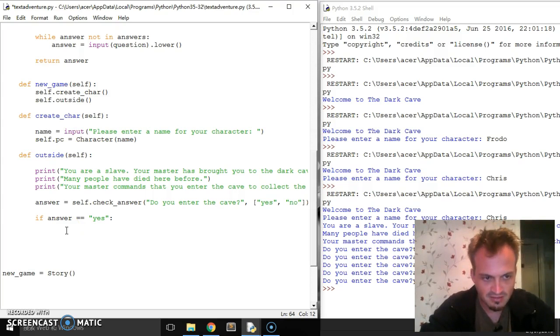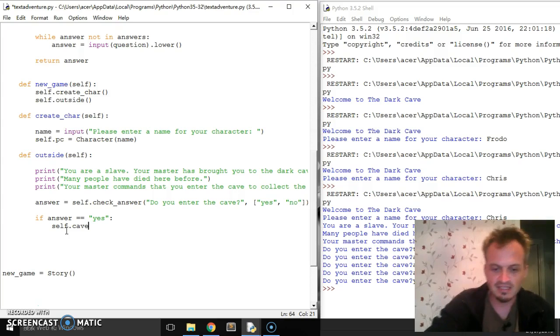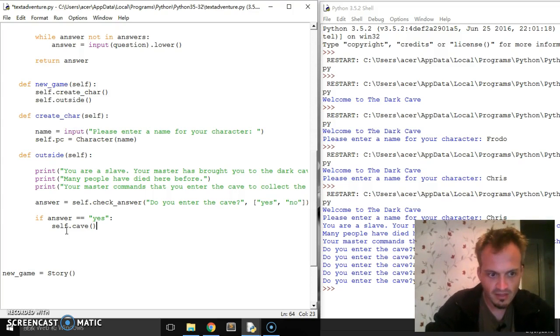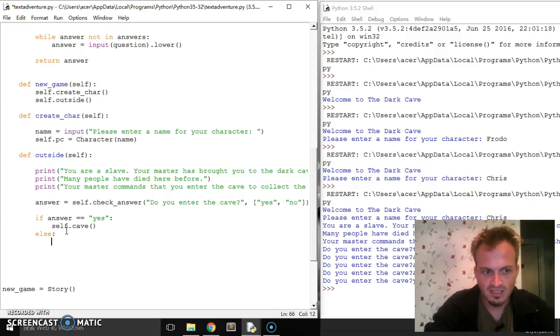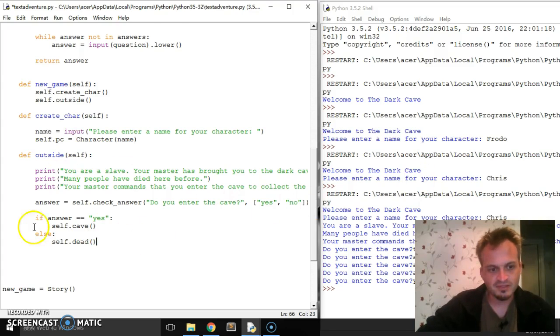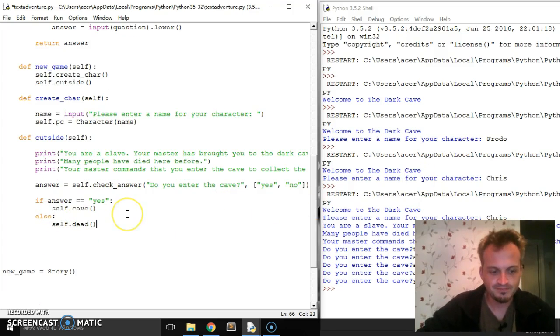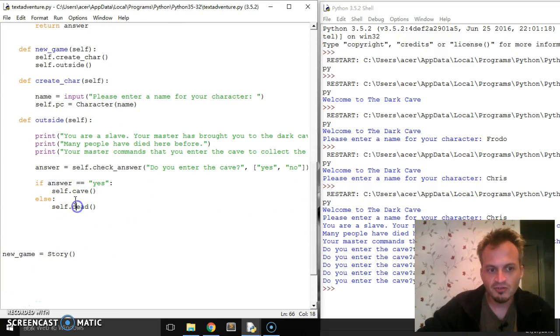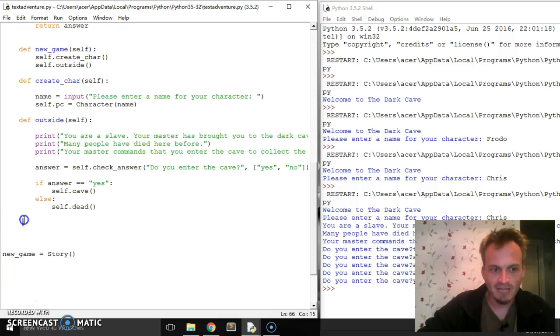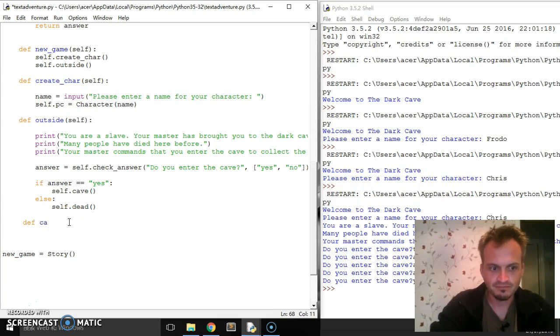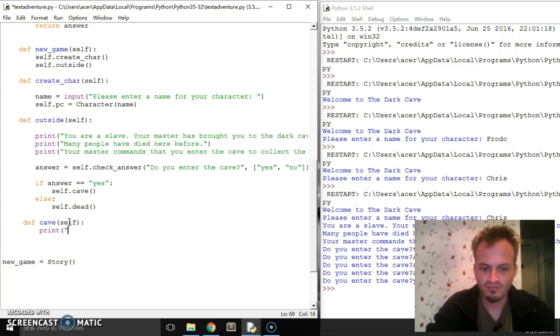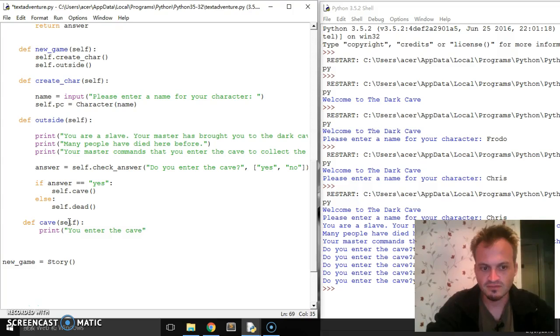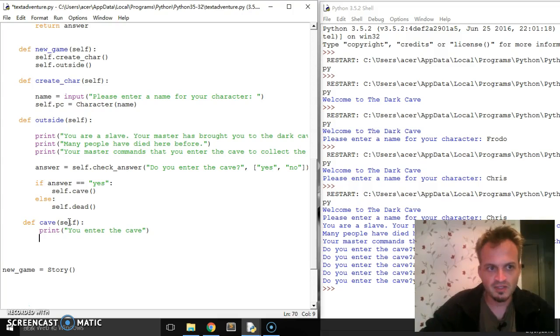So we're going to say if answer equals equals yes, then we're going to send them into the cave. So we're going to have to define the cave. But let's, okay, let's do that. So if answer equals yes, we're going to go self dot cave. Okay. Otherwise else is going to say self dot dead. So there's only two answers. So I can just do an else. It's easier. And let's see. So I need to create then two different methods. One's going to be what happens inside of the cave. Define cave self print. You enter the cave.